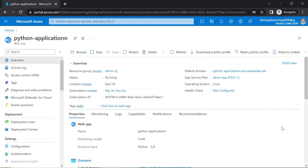In this video, we are going to see what are the different features that we have in App Service and how to deploy a basic Python application in App Service and how to access that application. So let's get started.